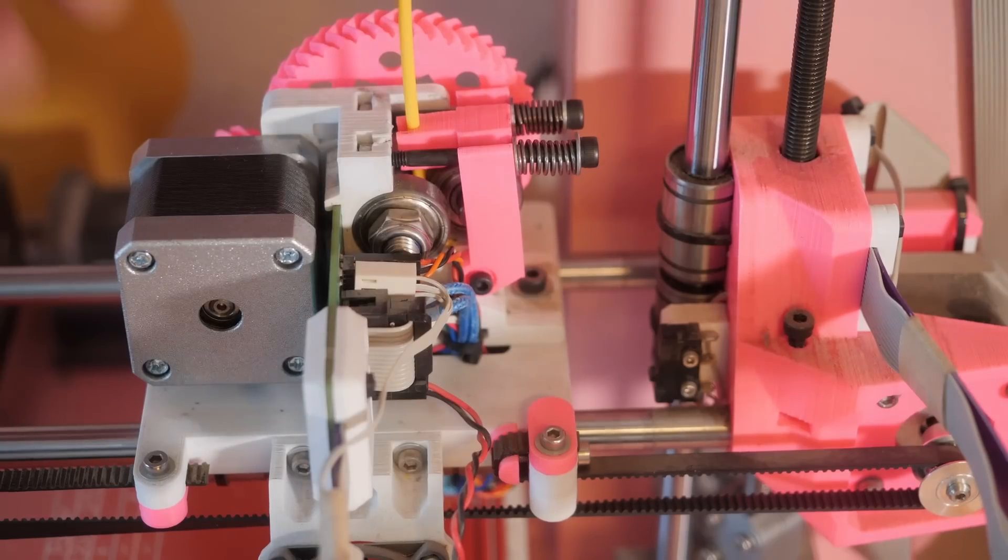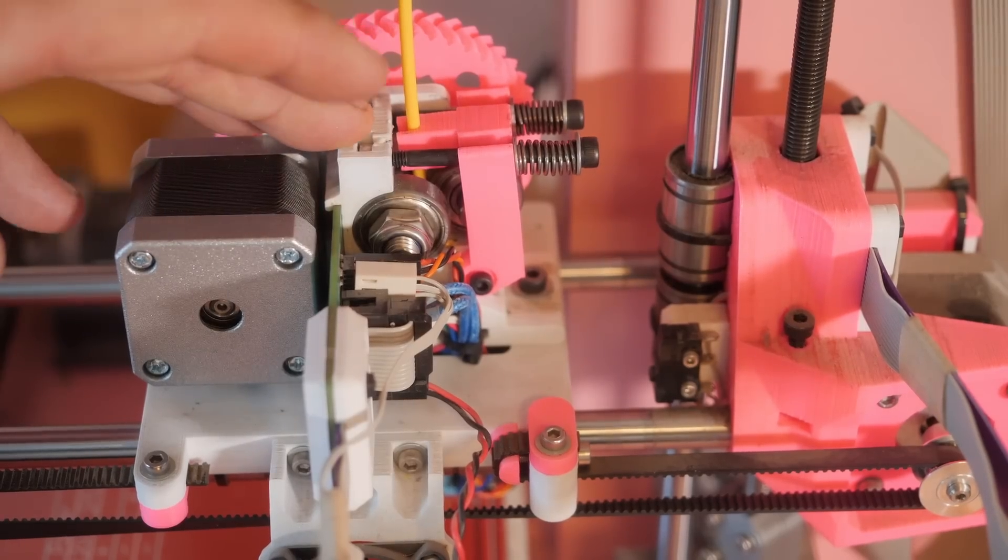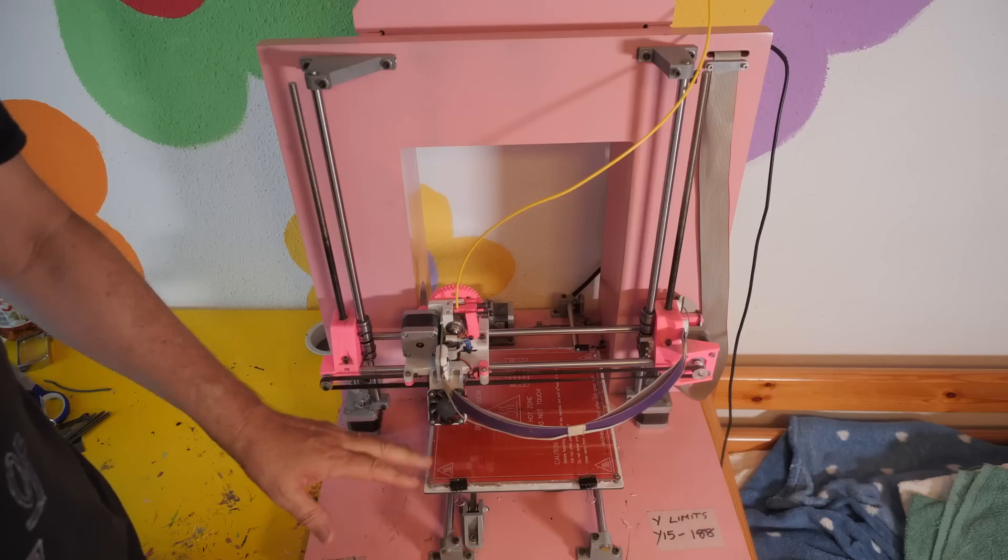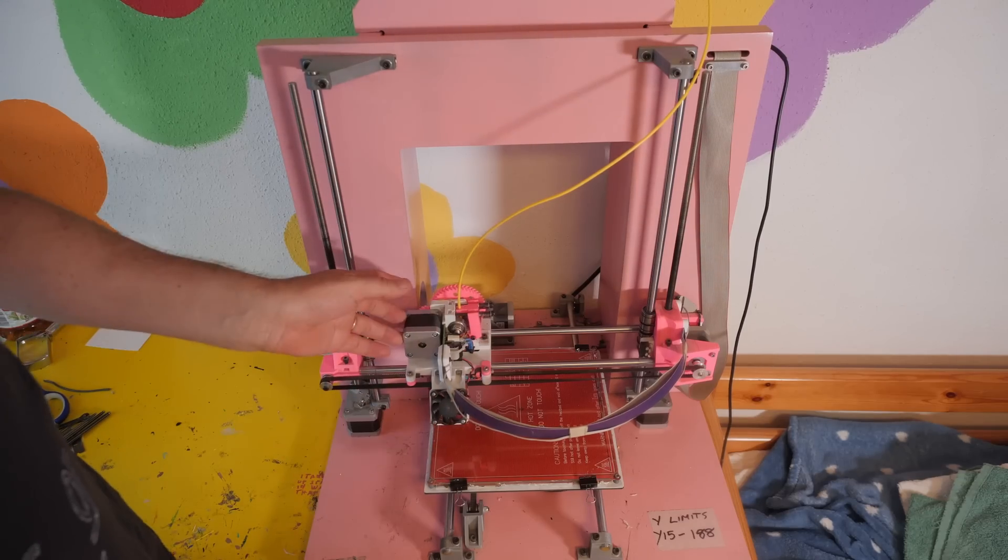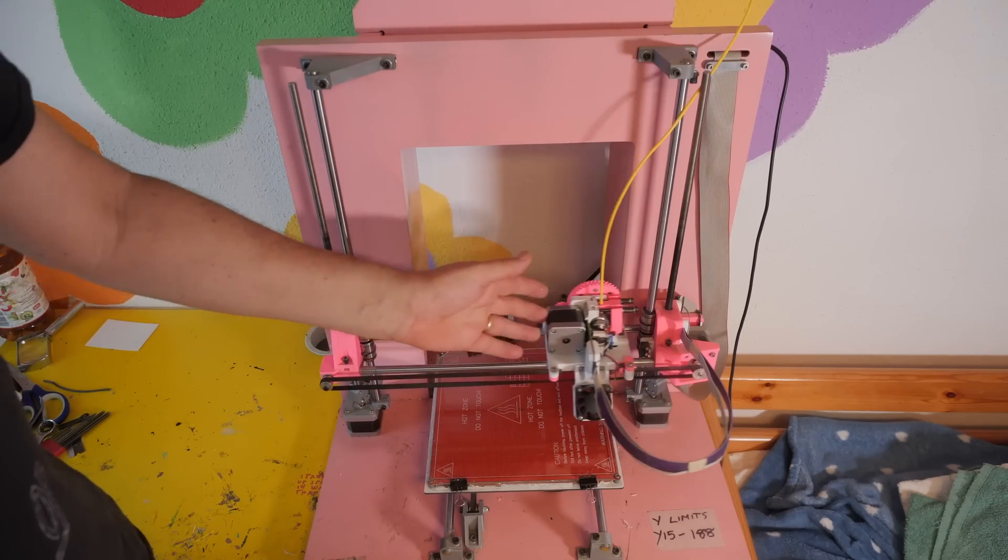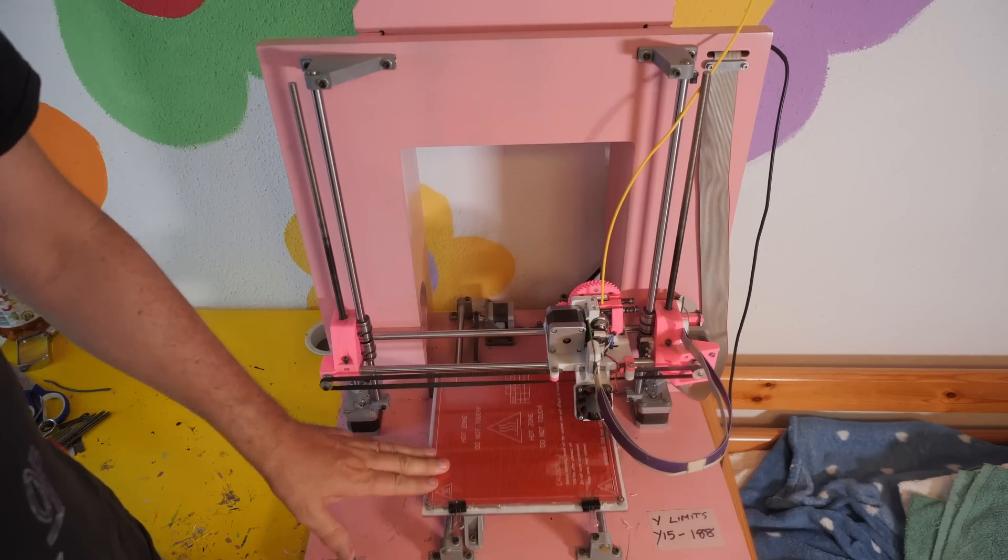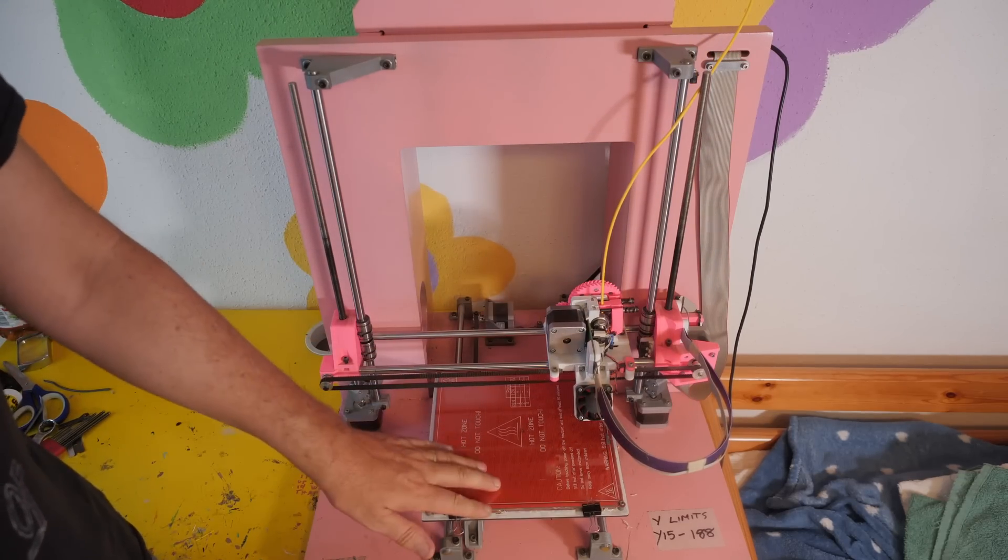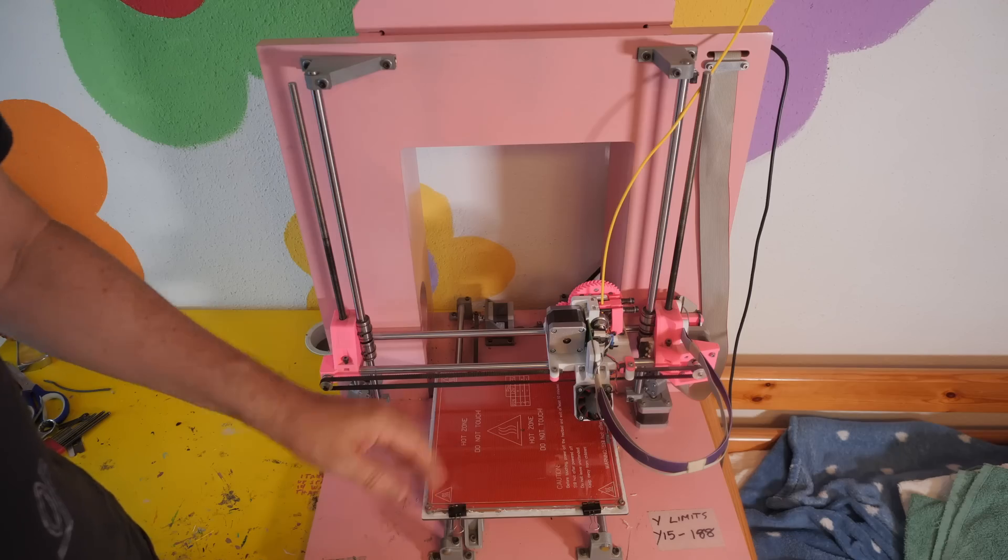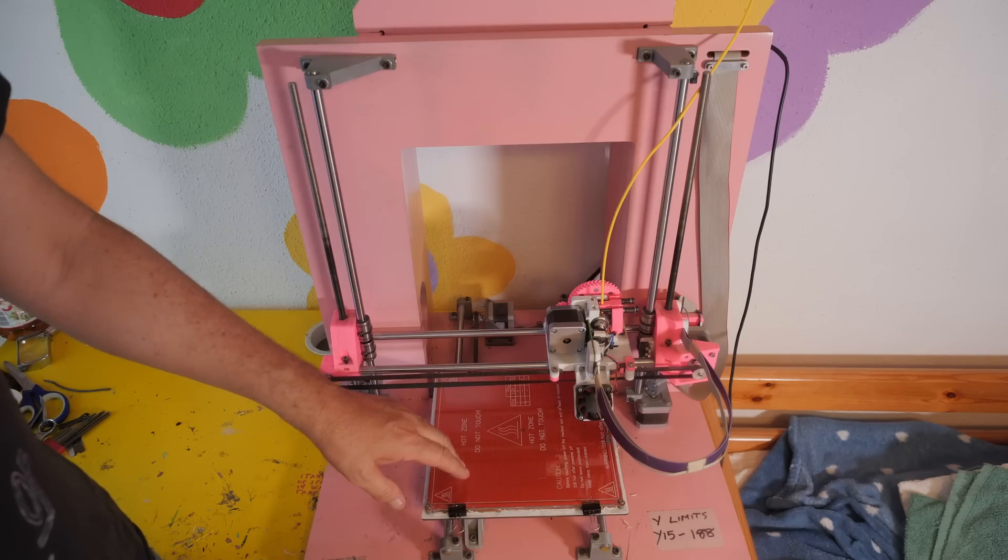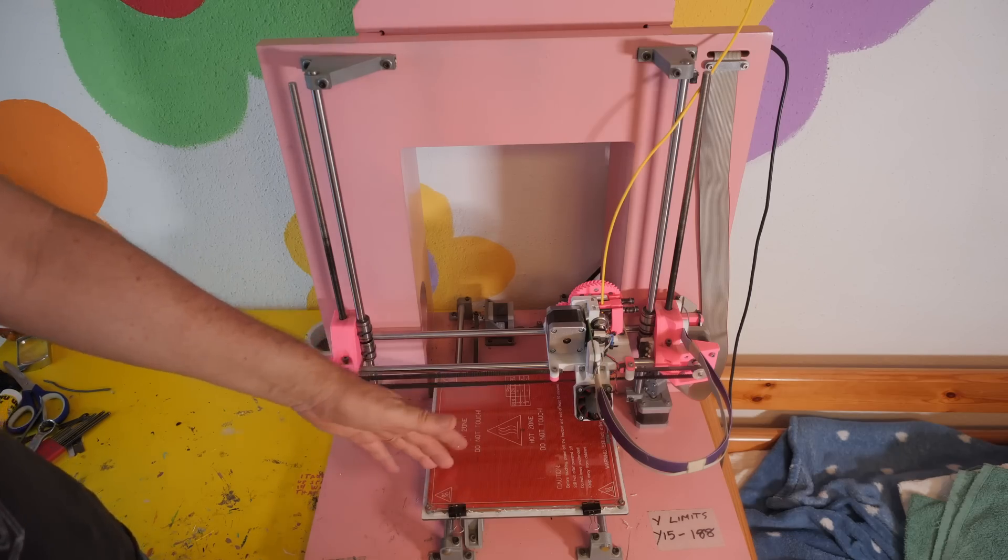The deal was, if she helped me build it, she gets to choose the colour. Now it's my understanding that the Mendel 90 was one of the really pinnacle designs coming out of the early rep-rap, home-built nerd sort of 3D printing community.